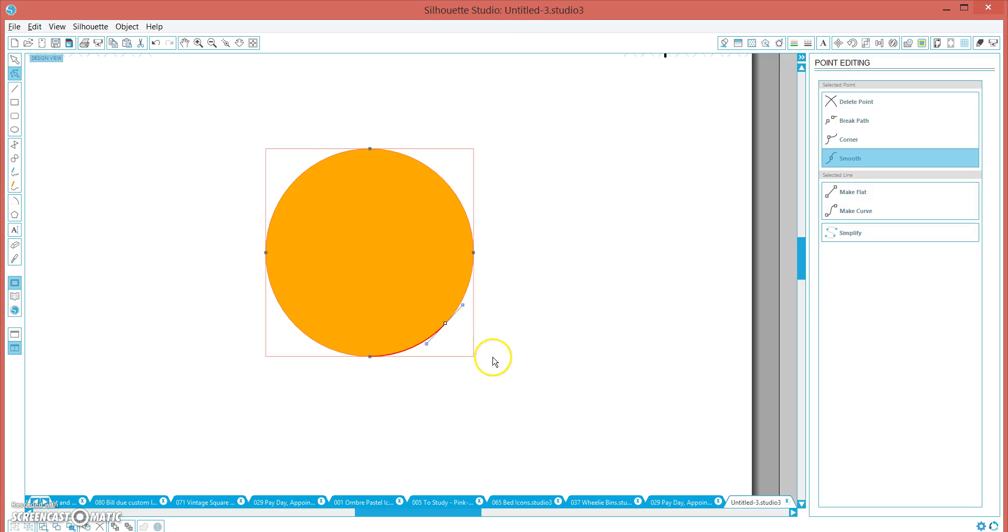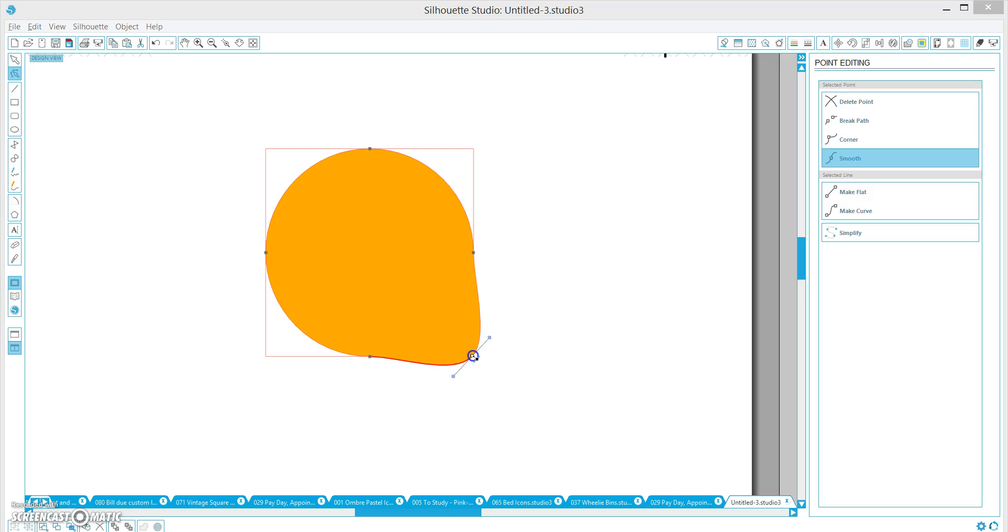Now the square is just going to be used for a guide, so we're going to click on that point and we're going to drag it out just until we hit the edge of that square. Now this obviously isn't the teardrop shape.